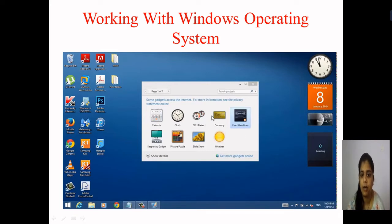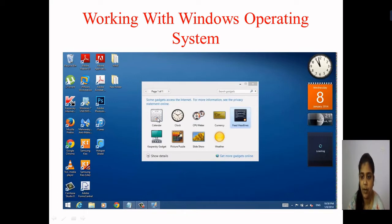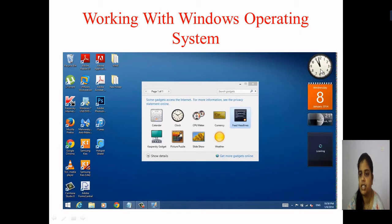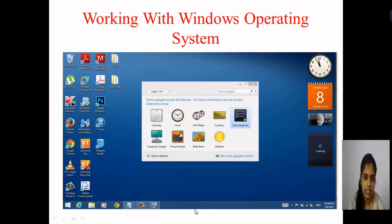These are some of the gadgets used on our operating system. Gadgets are used when we have access to the internet — they access the internet and provide privacy on online content. There are calendars, clocks, meters, currencies — these are some of the gadgets. Here I have used two gadgets: one for clock timing and one is the calendar.